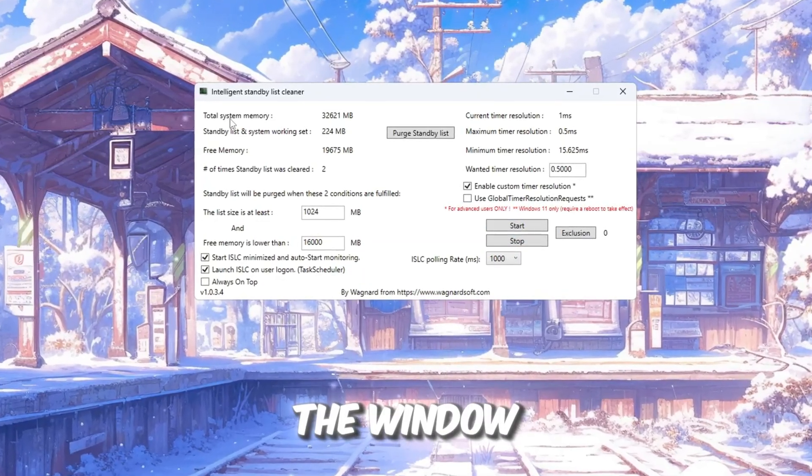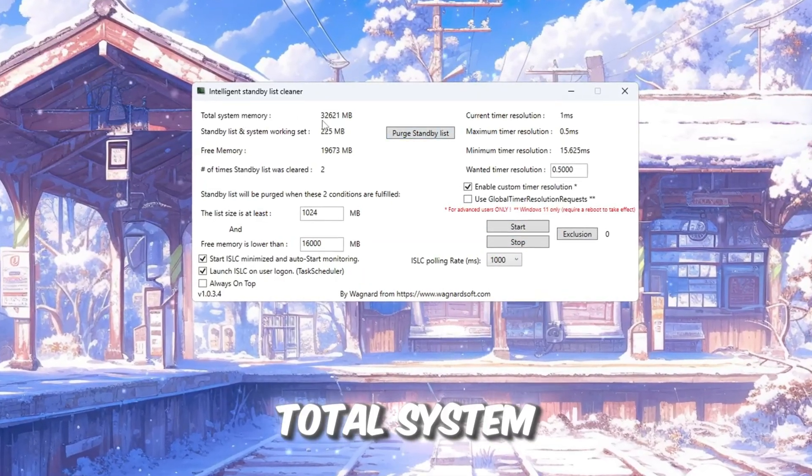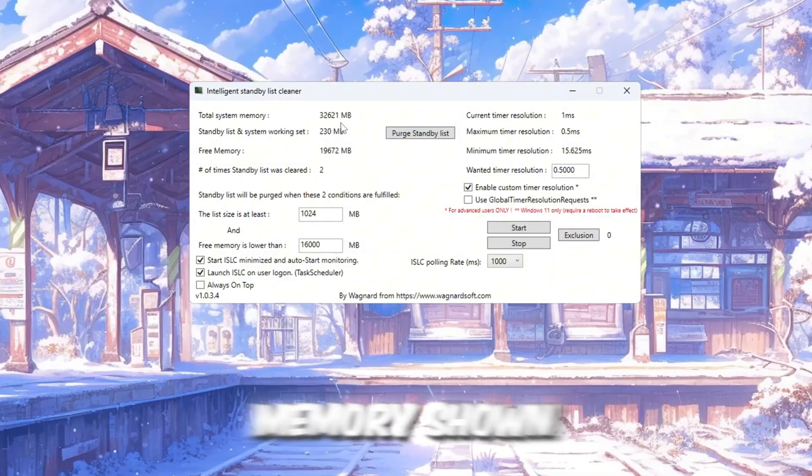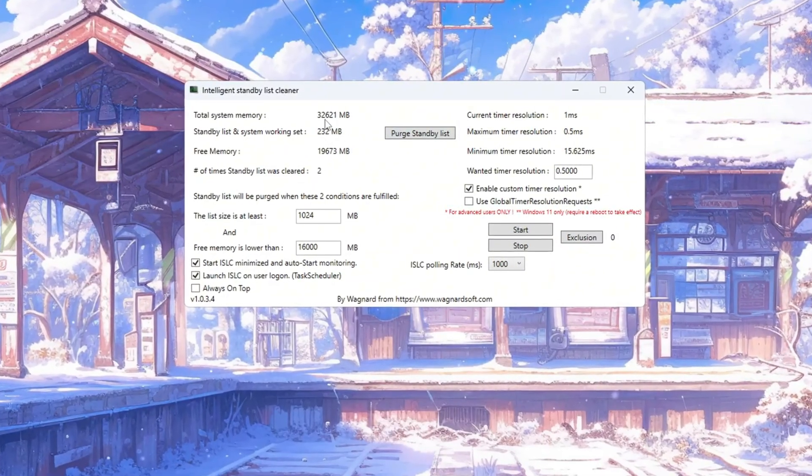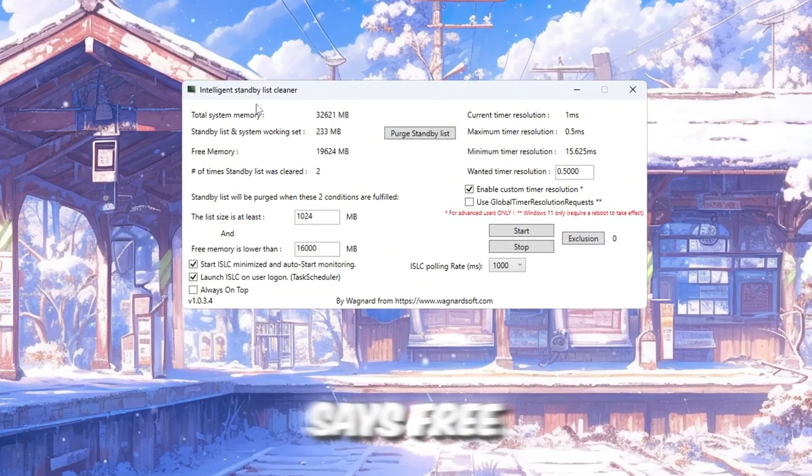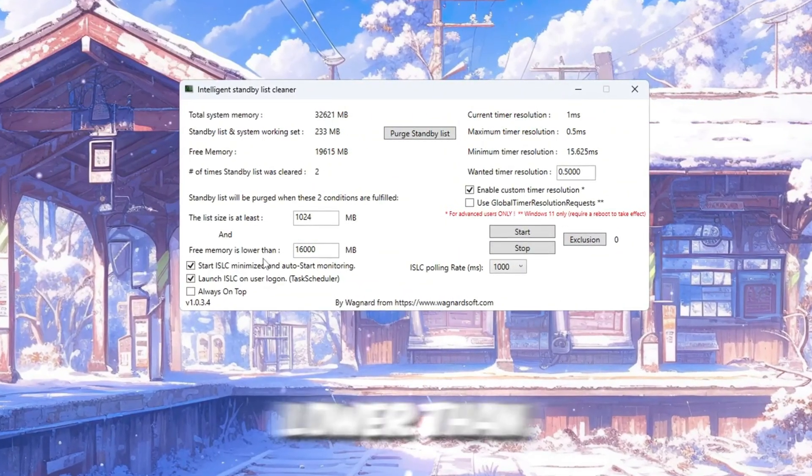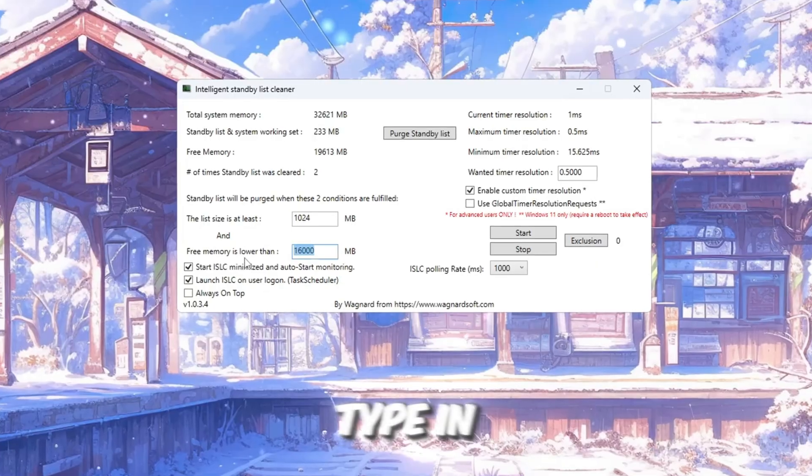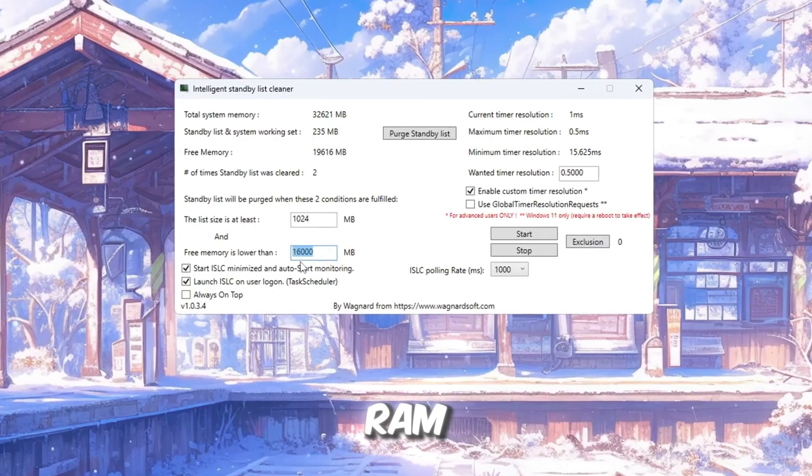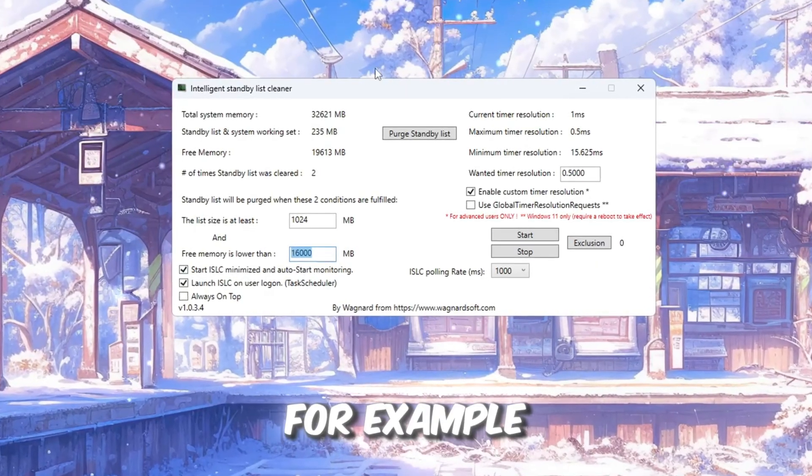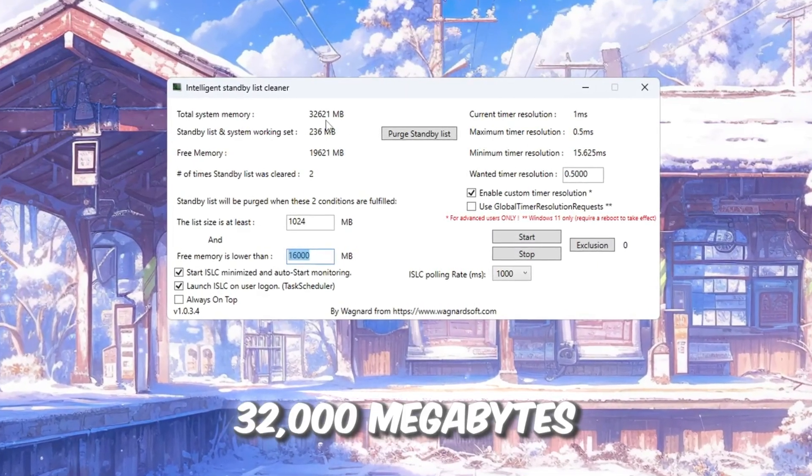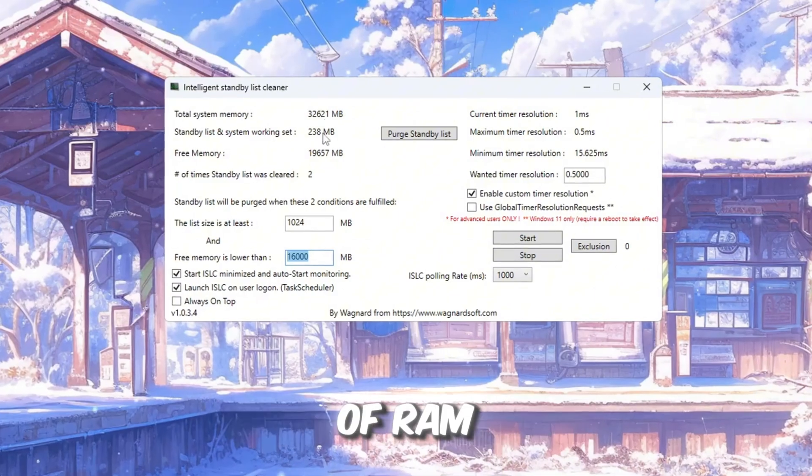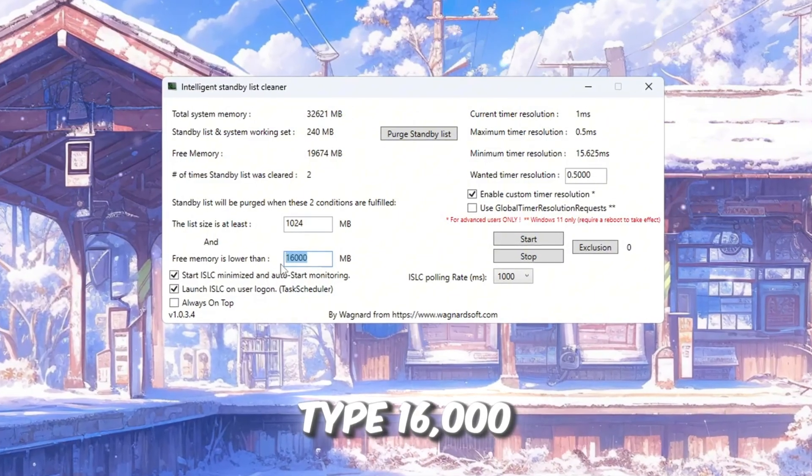At the top of the window, you will see your total system memory shown in megabytes, MB. In the box that says free memory is lower than, type in half of your total RAM. For example, if your system has 32,000 megabytes of RAM, type 16,000.